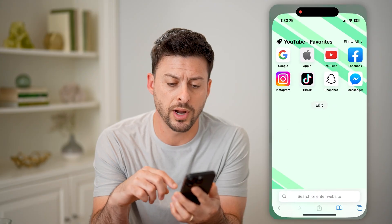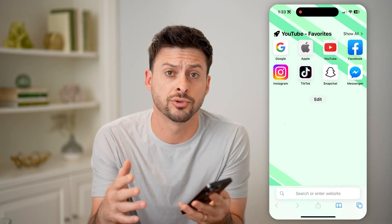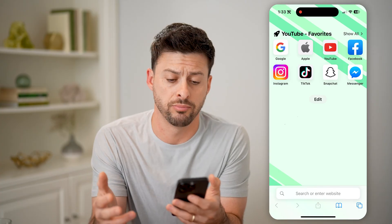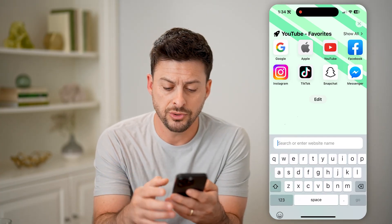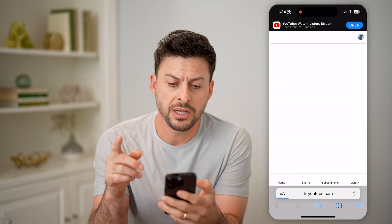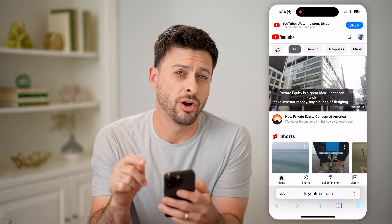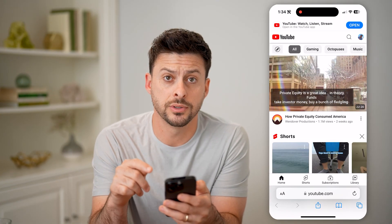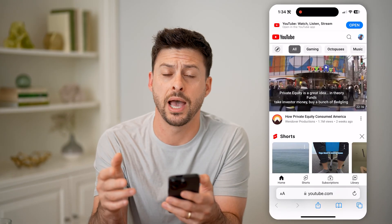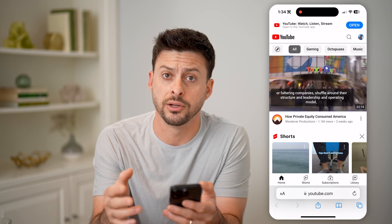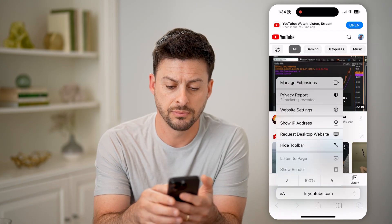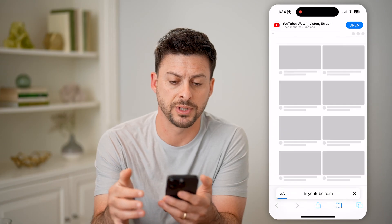Let's open up a web browser here on your iPhone or Android, or obviously a computer. Let's go to youtube.com and hit go. Make sure at the very top right that you're logged into your account, and also make sure you don't have the YouTube Studio app if you're on an iPhone or Android. Let's tap the AA at the bottom left and hit request desktop website.